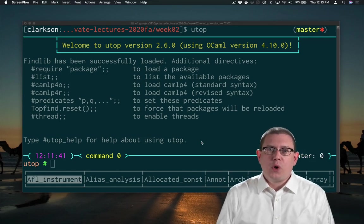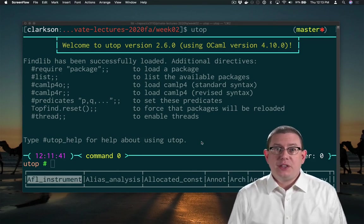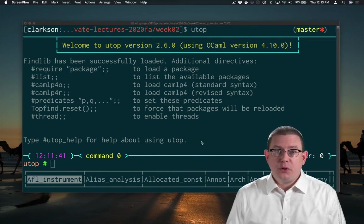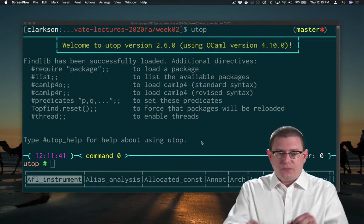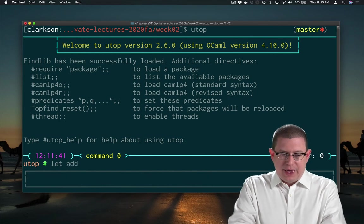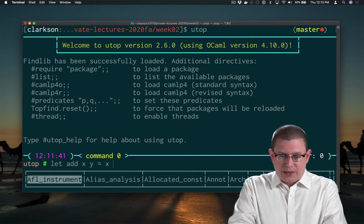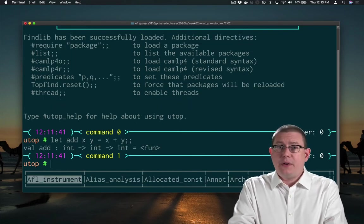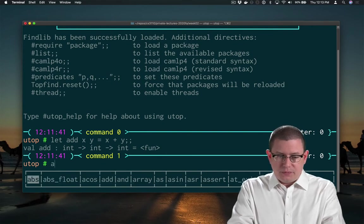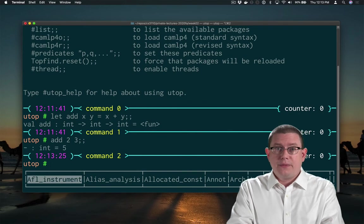Next, a feature of OCaml called Partial Application that's really cool and might be very different from something you've seen in other programming languages. Let's write a function add: let add x y equal x plus y. Very simple, just adds its two arguments together. I could add two together with three and get five.